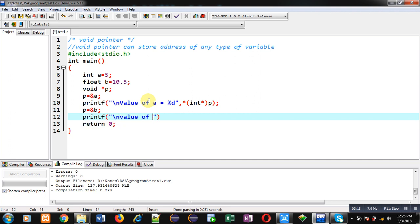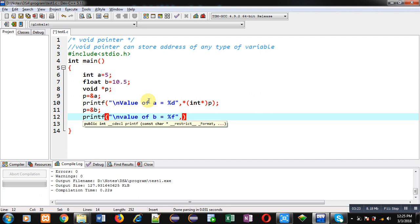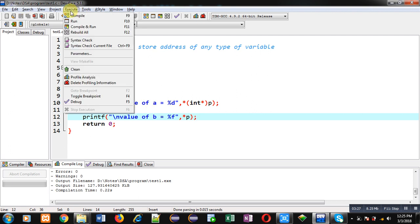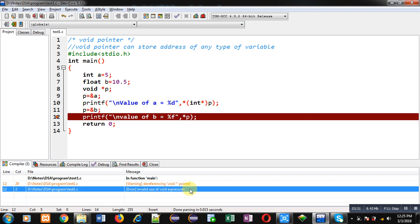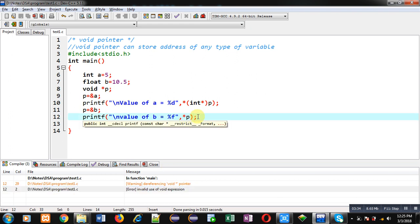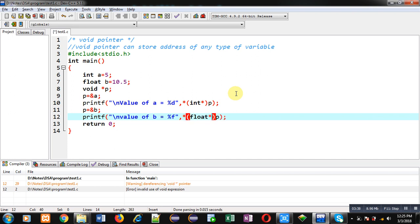Again I am using only asterisk p and compiling this code — you can see the same error: 'invalid use of void expression'. Here also I have to convert this void pointer into a float pointer, using (float*). This way I have converted the void pointer into a float pointer and then dereferenced it with another asterisk symbol, which gives the correct result on the console.